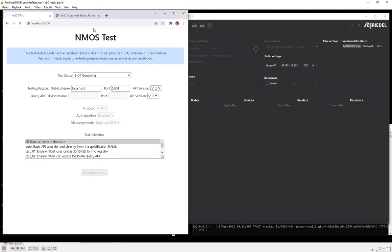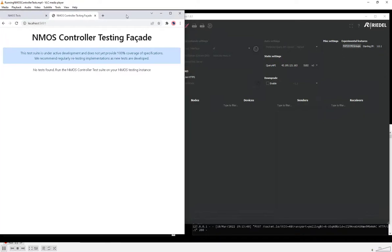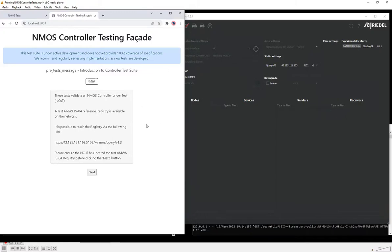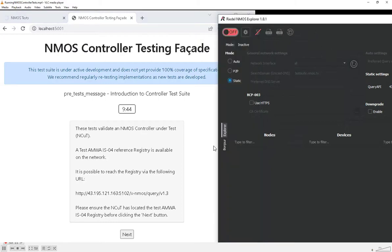We browse to the testing facade — it might take a few moments to get warmed up — and this will give us some instructions to follow. The first thing is a pretest message providing information on how to configure our controller to use the mock IS-04 reference registry that's being run as part of the NMOS testing tool.